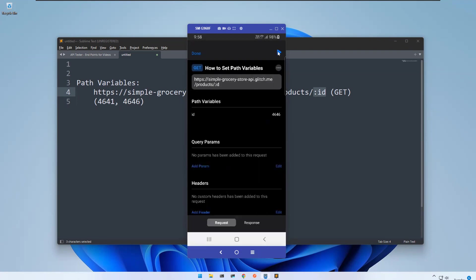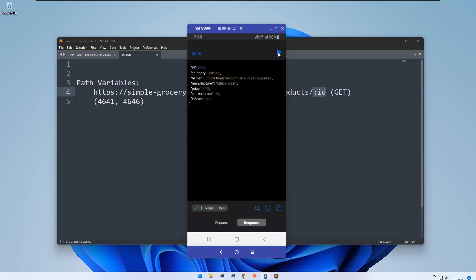And then I'll run this one. You see that now it is related to 4646. With the help of path variables I can retrieve specific information.